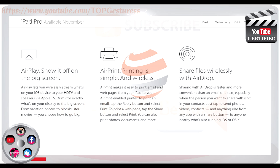AirDrop also lets you share files wirelessly. Sharing with AirDrop is faster and more convenient than an email or a text, especially when the person you want to share with isn't in your contacts. Just tap to send photos, videos, contacts and anything else from any app with a Share button to anyone nearby who's also running iOS or OS X.